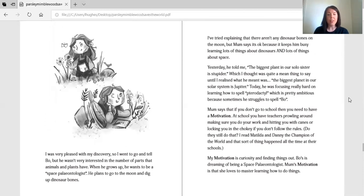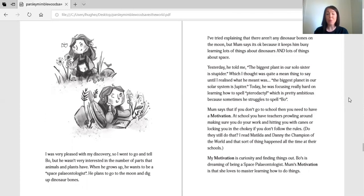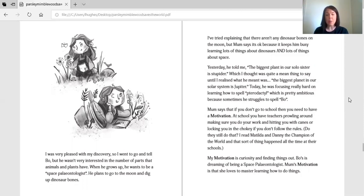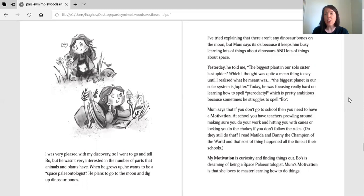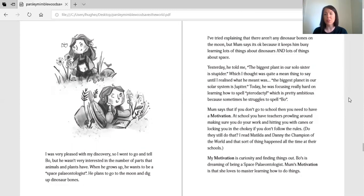I was very pleased with my discovery. So I went to go and tell Bo. But he wasn't very interested in the number of parts that animals and plants have. When he grows up, he wants to be a space paleontologist. He plans to go to the moon and dig up dinosaur bones. I've tried explaining that there aren't any dinosaur bones on the moon, but mum says it's okay because it keeps him busy learning lots of things about dinosaurs and lots of things about space.